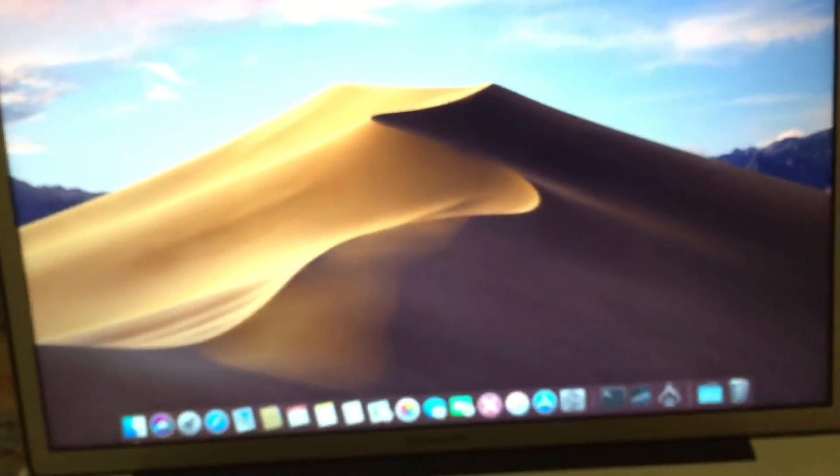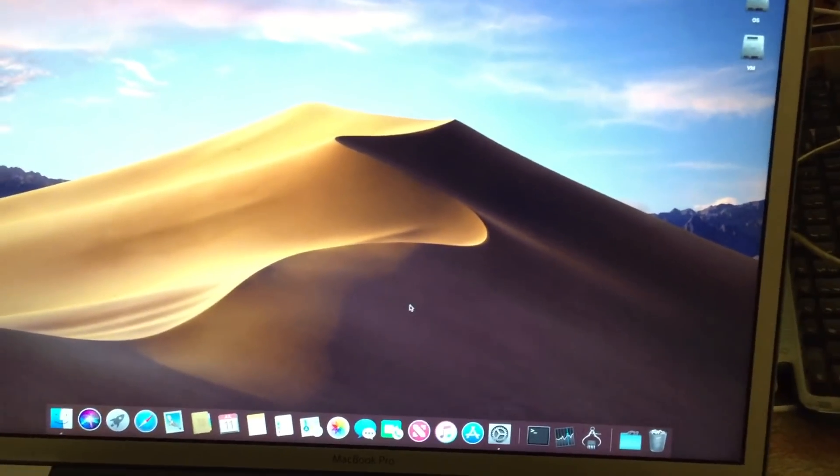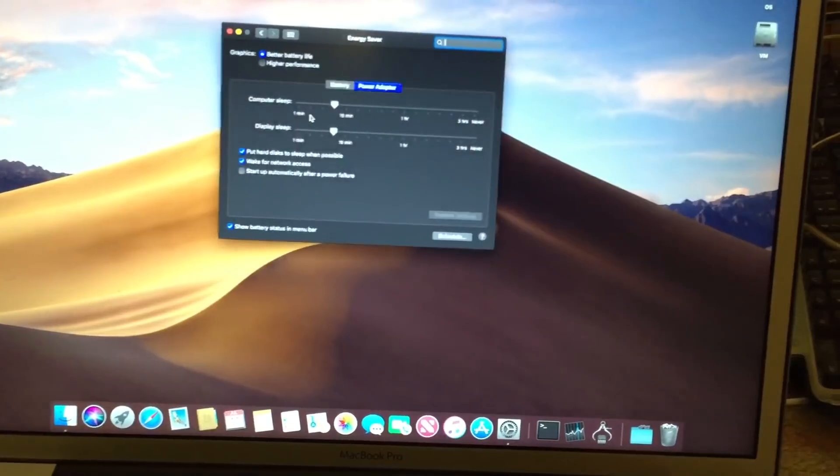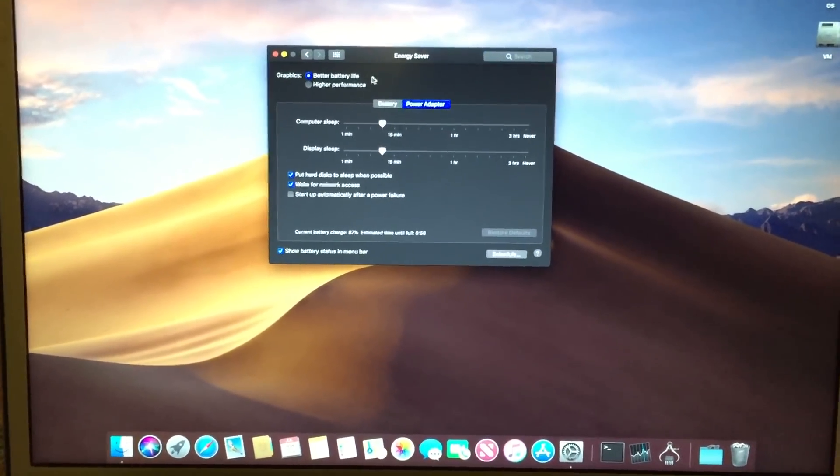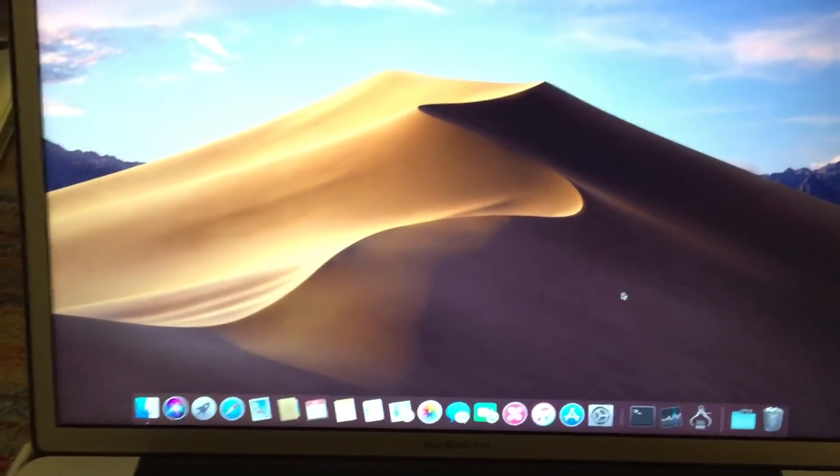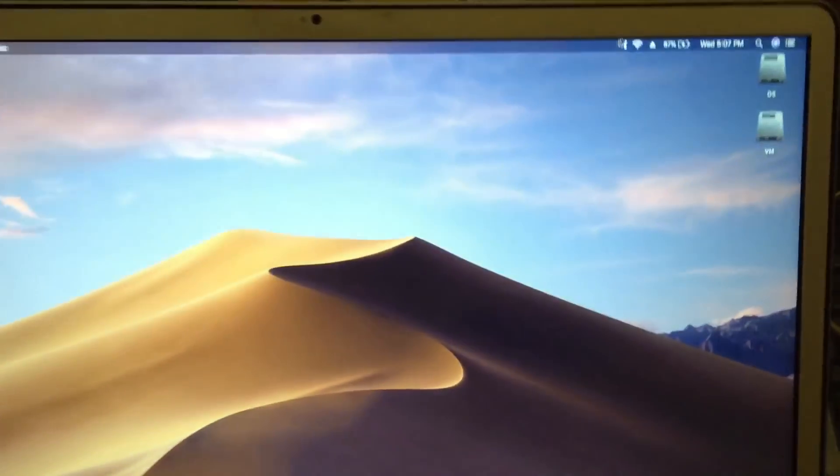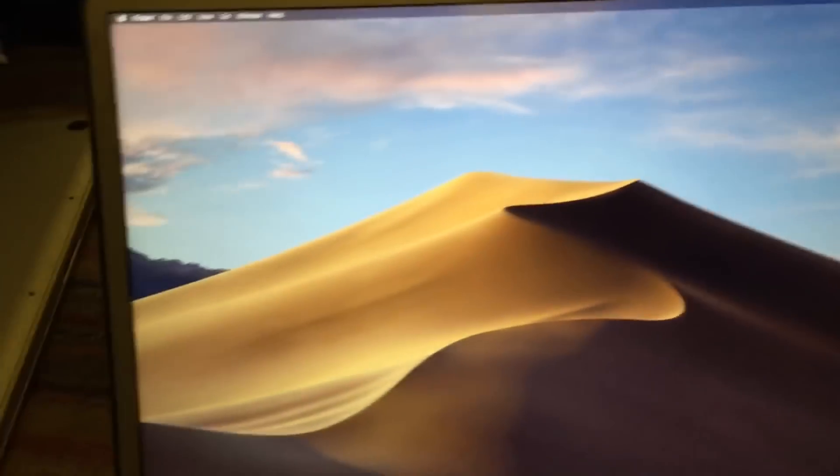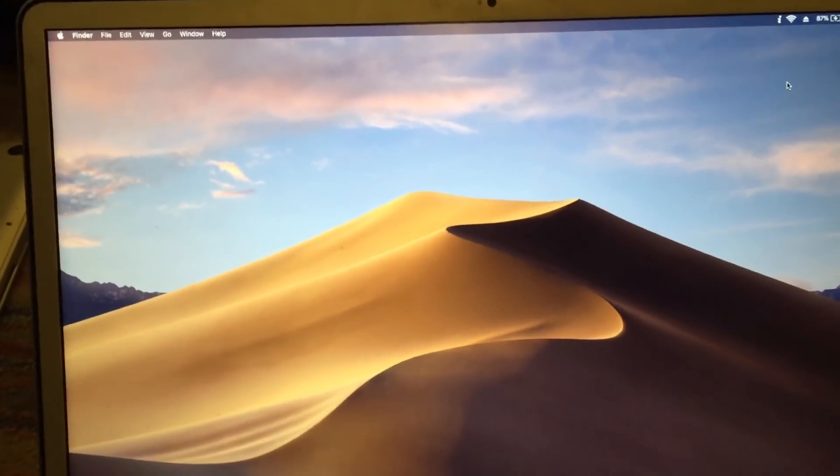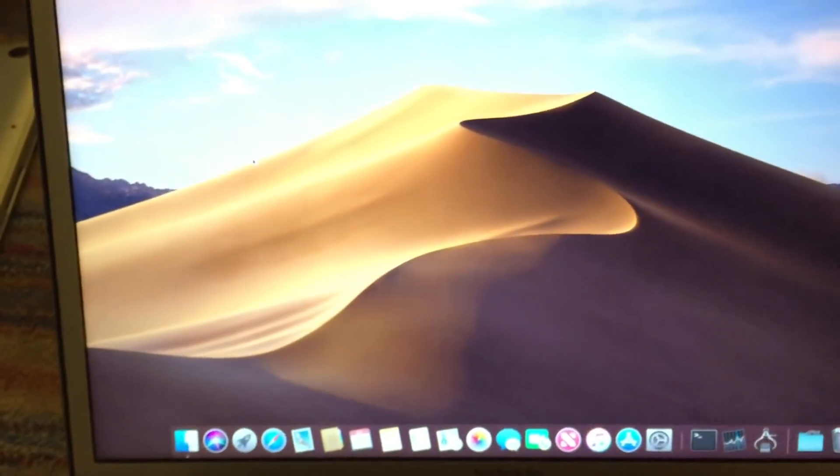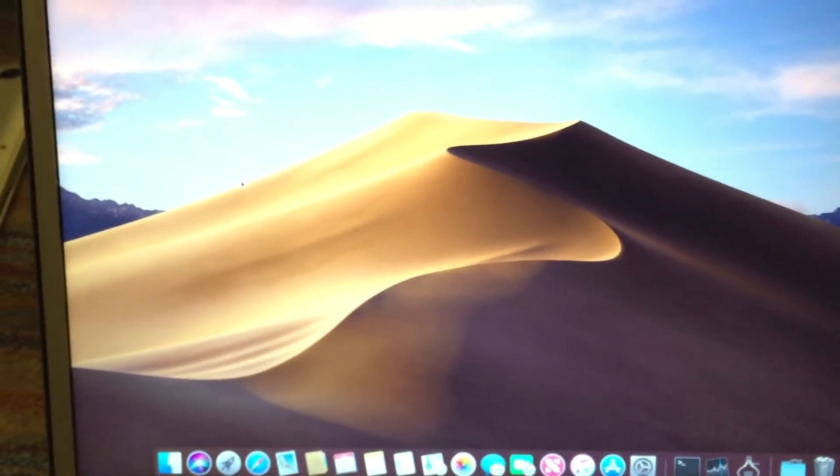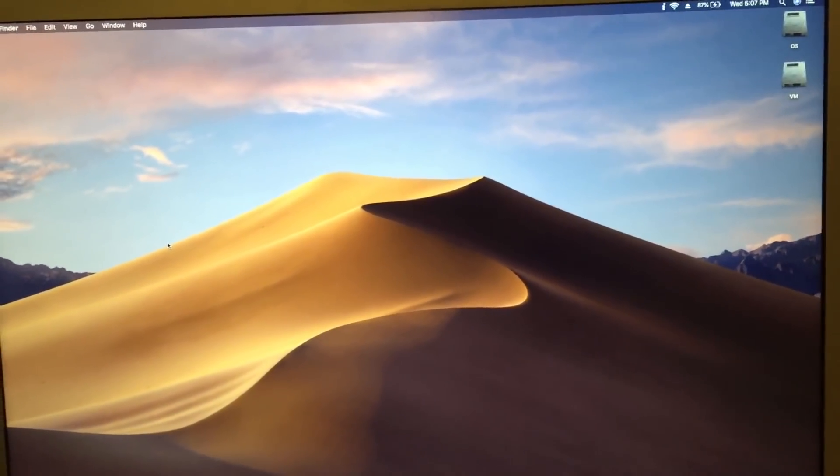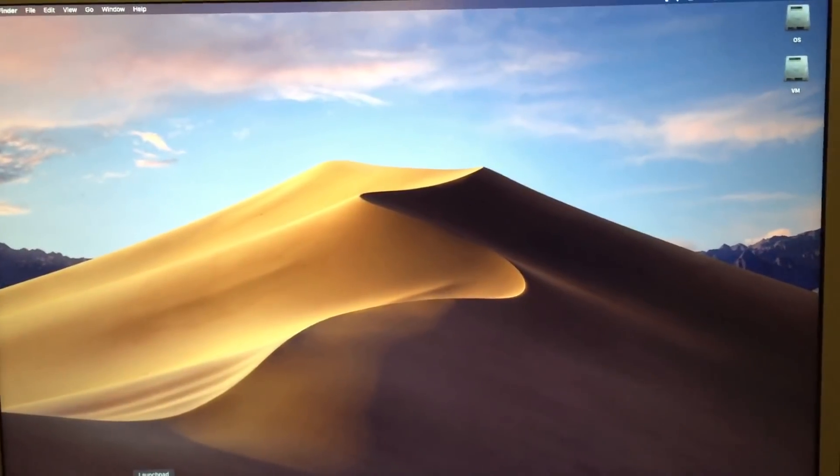Alright, so unfortunately it appears that it will not actually switch graphics cards using Mojave on this system. I'm not sure what's up with that, but basically it would just hang in a black screen. So I rebooted it and it's still on the 9400M. I also tried GFX card status here, and if I do switch GPUs, it just doesn't do anything. So unfortunately, it appears that GPU switching does not actually work on these systems under Mojave anymore. But I'm assuming you could just boot into another OS, switch it there, and then it would work just fine in Mojave. So as you can see, it is a little bit glitchy at this point, but it is fully usable as it is right now.